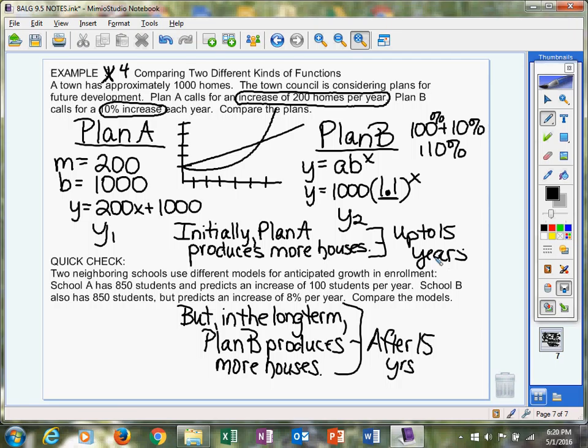They have an increase of 100 students per year. So that's a rate. School B, increase of 8% per year, so that's going to be exponential. It's going to mirror what you just did in example four with me. It's going to look just like it.